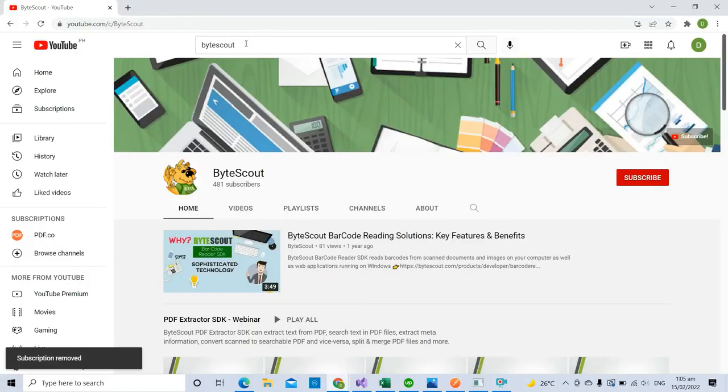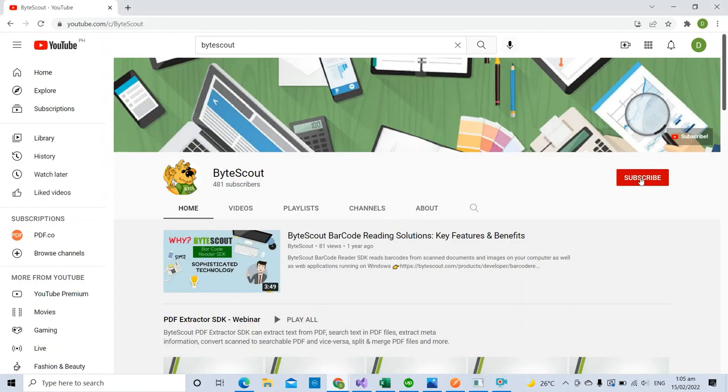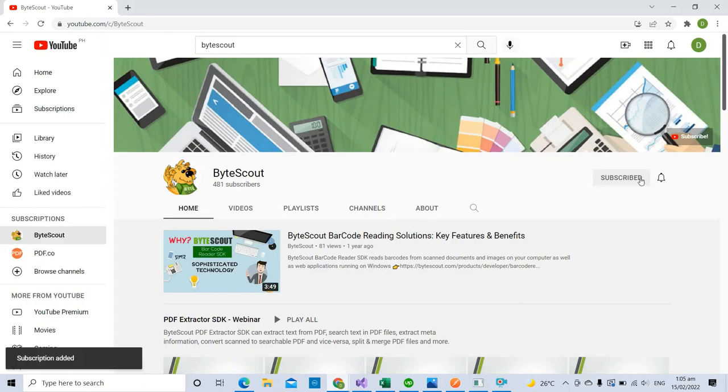For more tutorials, you may visit our YouTube channel and don't forget to hit the subscribe button. Thank you for watching.